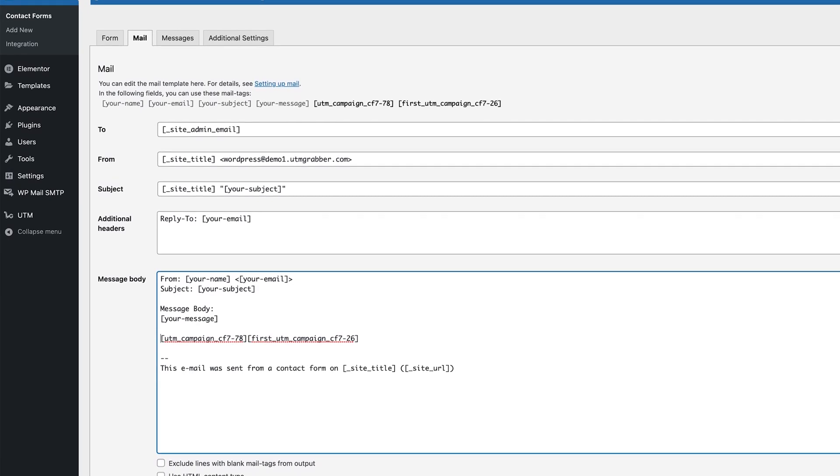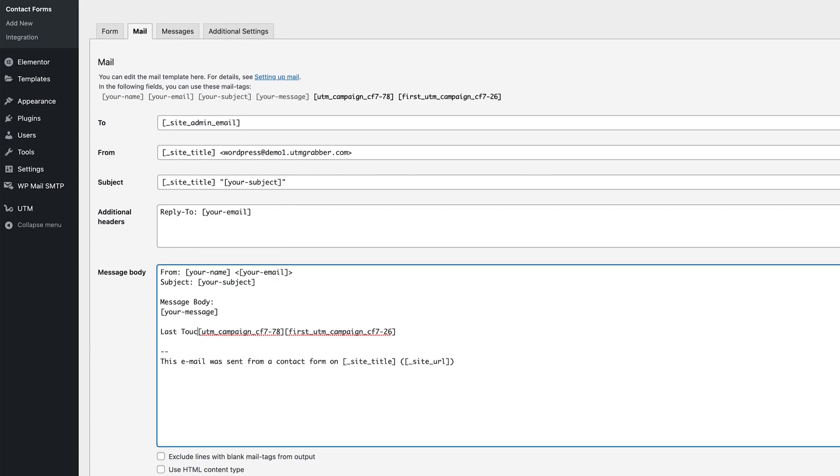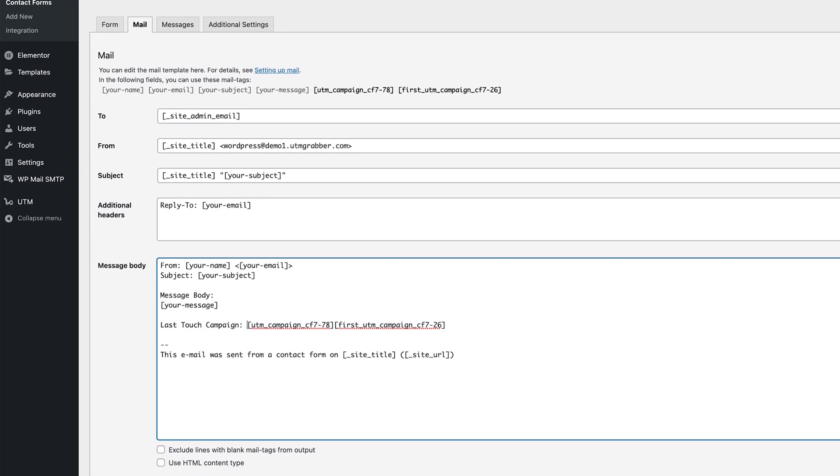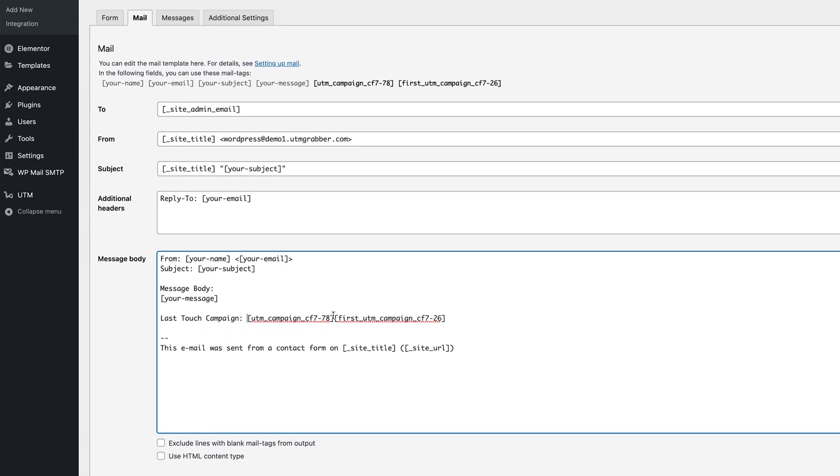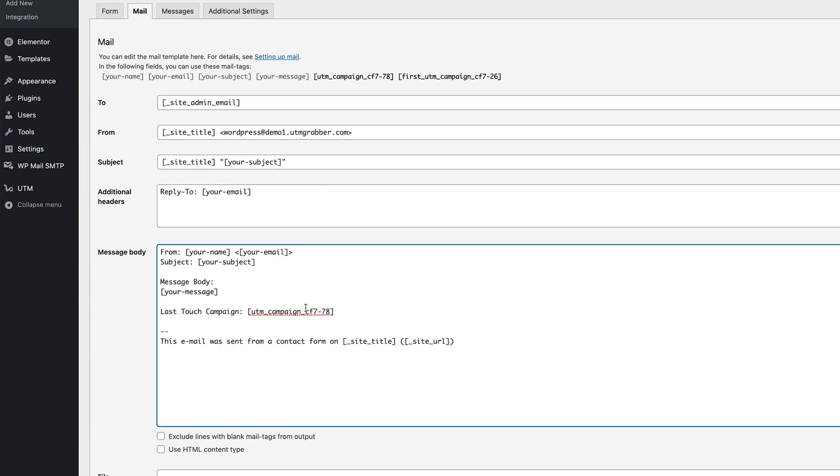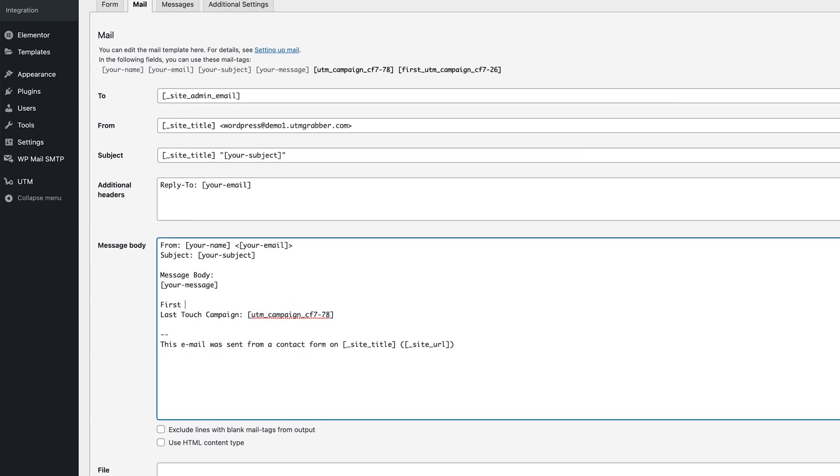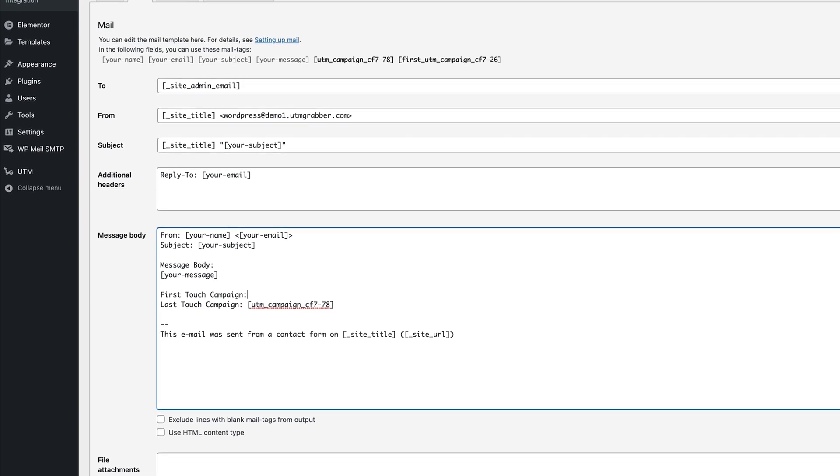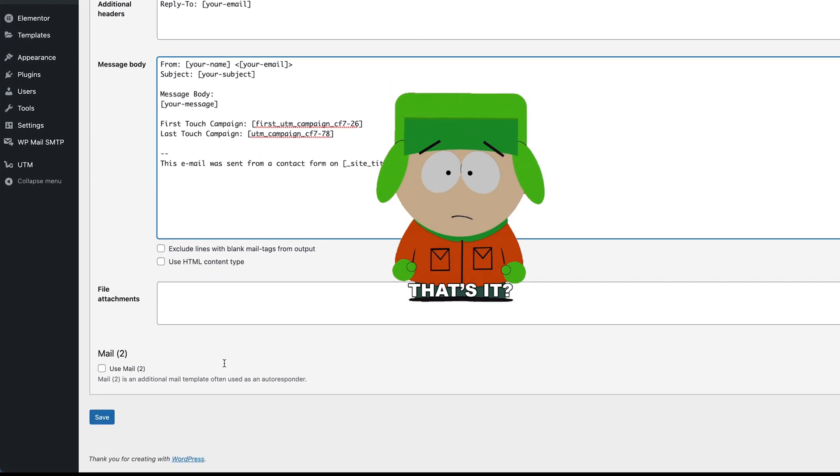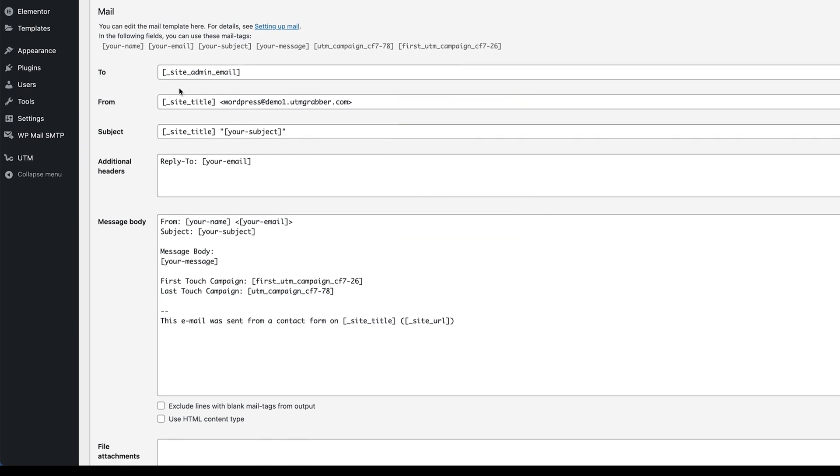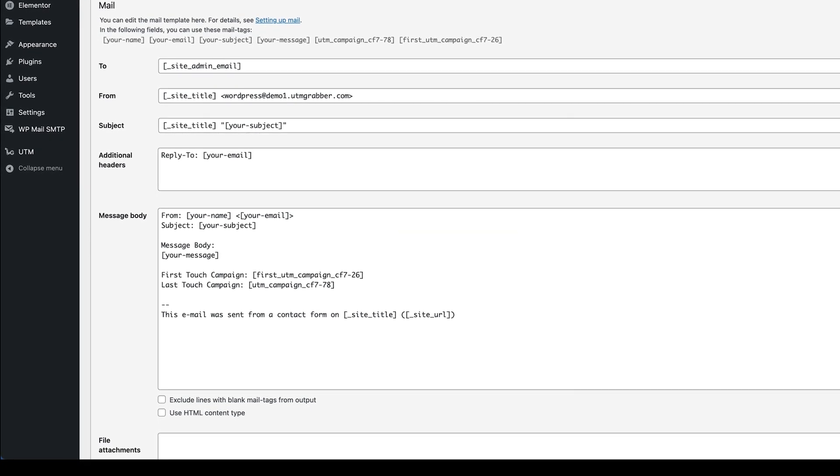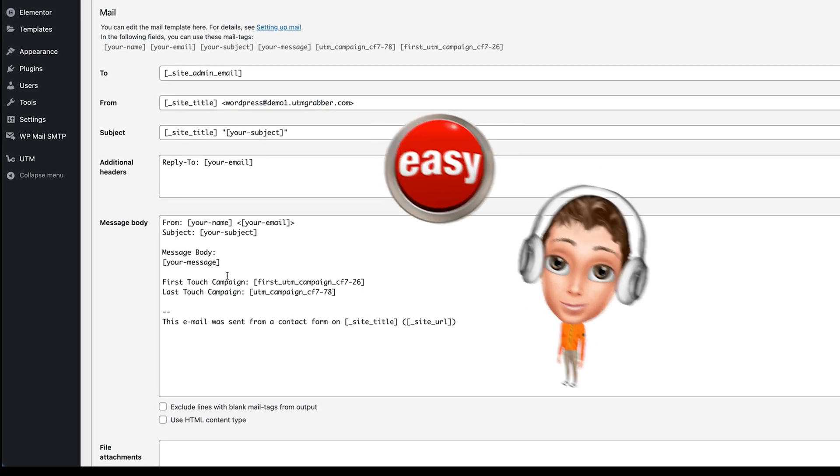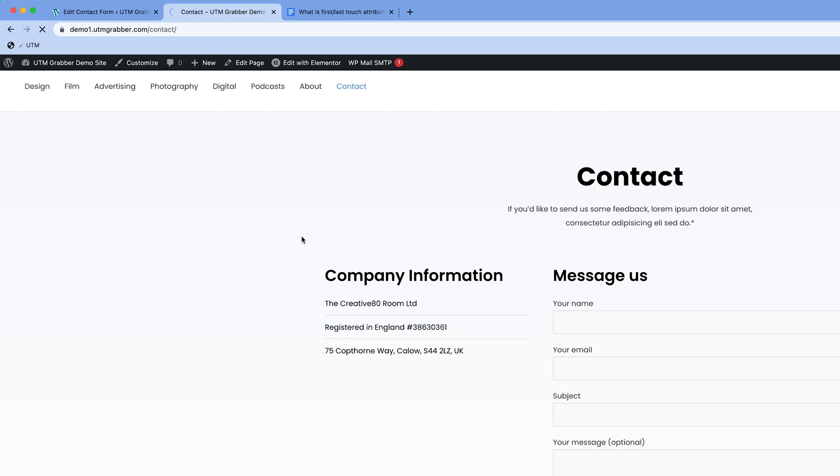Saved it. Let's include them in the email as well. Let's label them. This is last touch campaign. Okay, that's literally it. That's how much it takes to set it up. It's very easy. This can be implemented in any form, but here we illustrate in Contact Form 7 because it's really easy to set up.